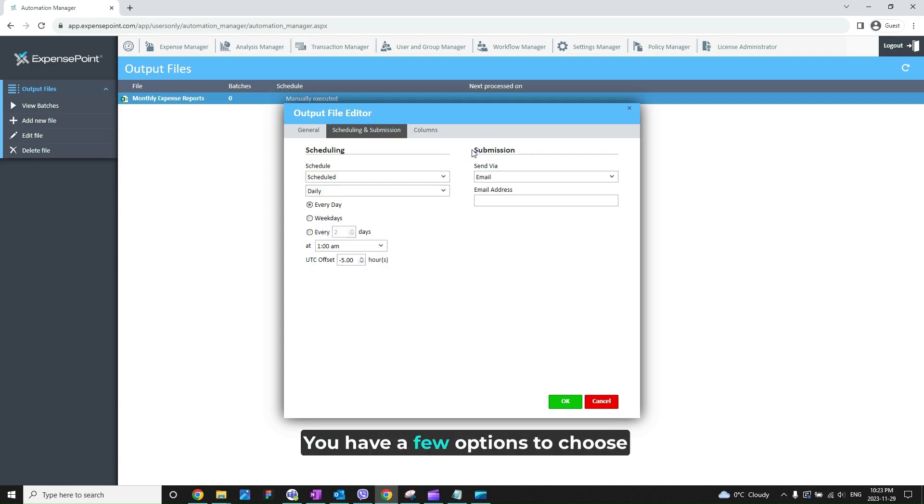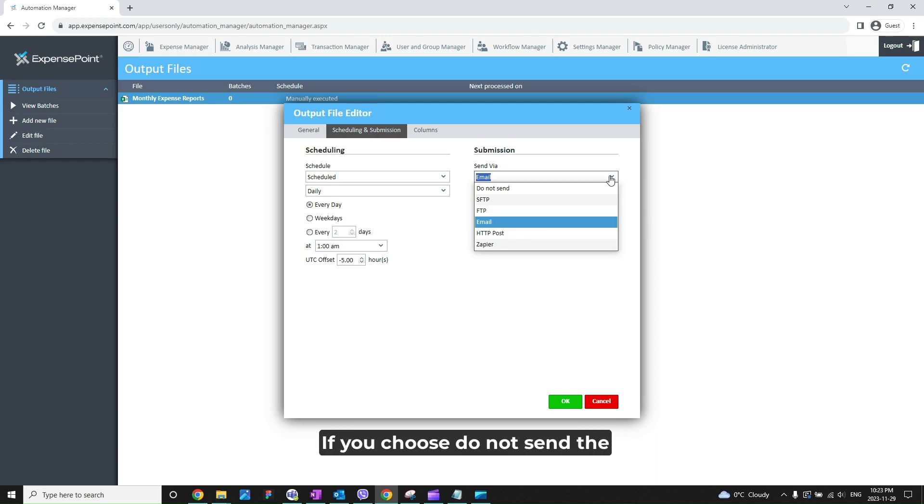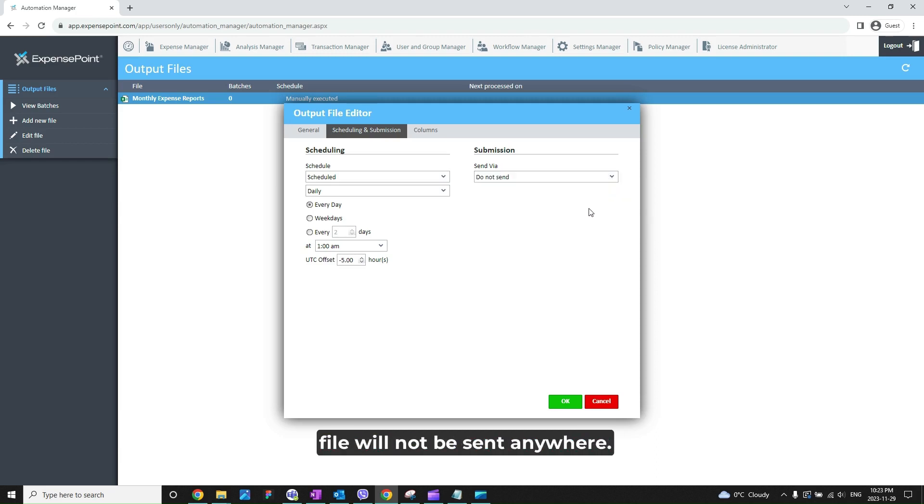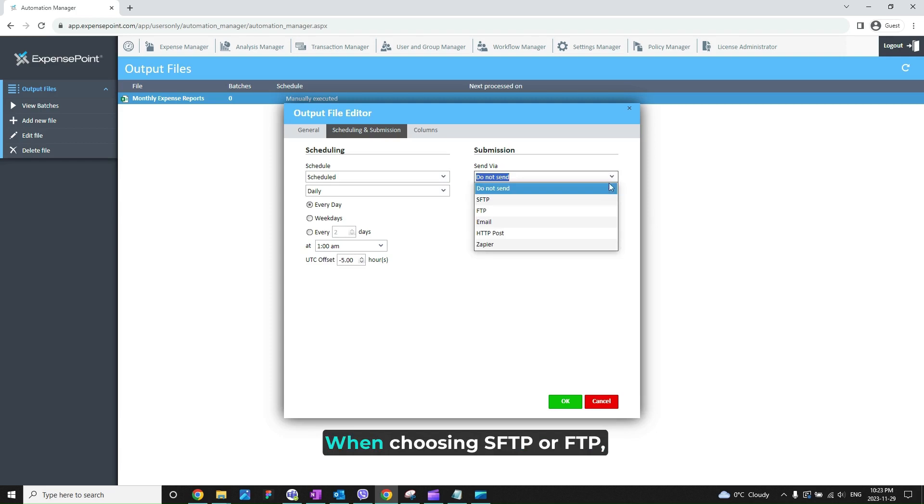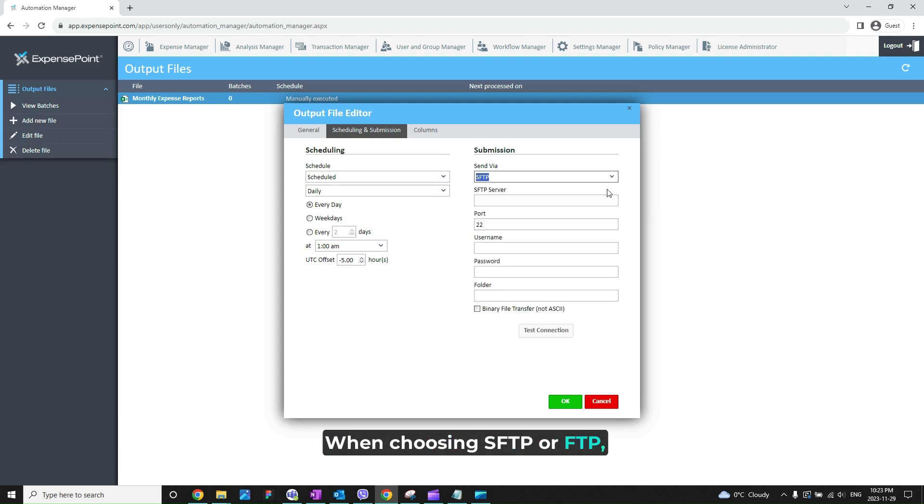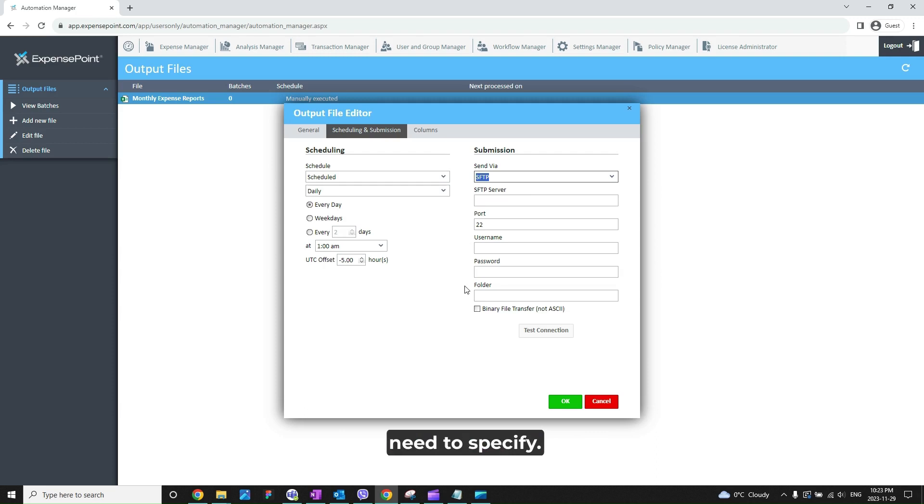You have a few options to choose from the Send via field. If you choose Do Not Send, the file will not be sent anywhere. When choosing SFTP or FTP, the file will be sent to the location which you will need to specify.